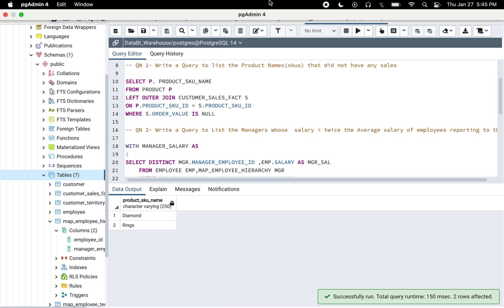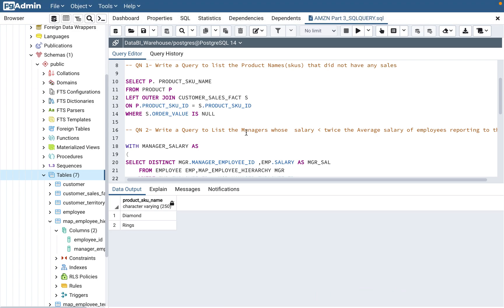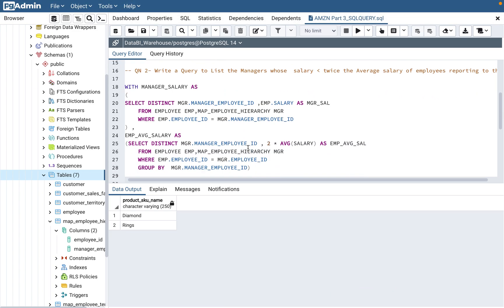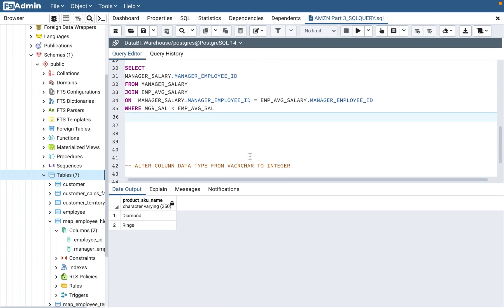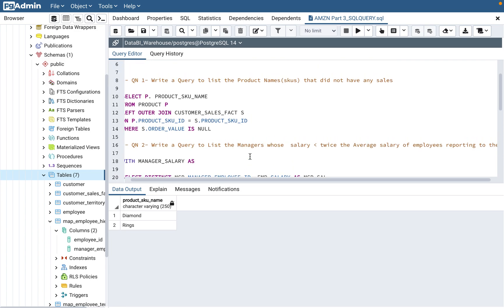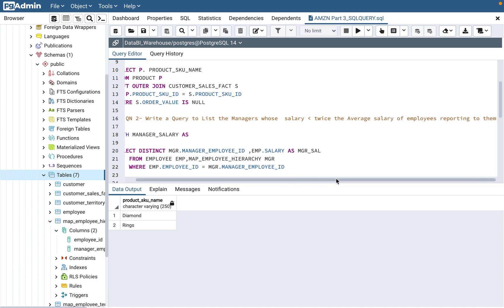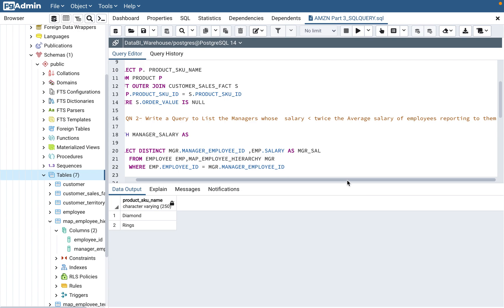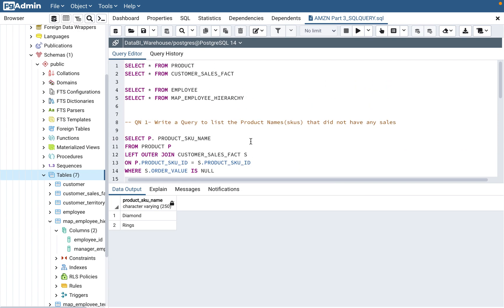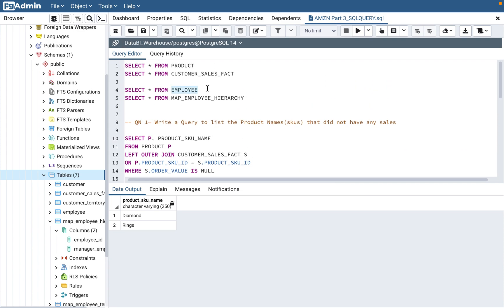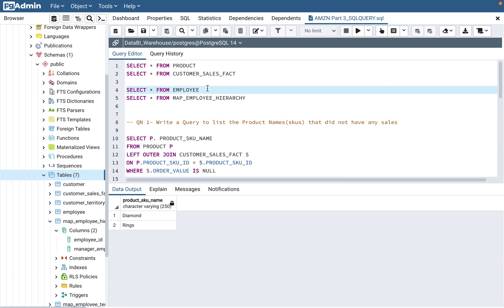Let's move on to query number two, and this is a tricky one — actually a very tricky query. Write a query to list the managers whose salary is less than twice the average salary of the employees reporting to them. For this, let's look at two tables.